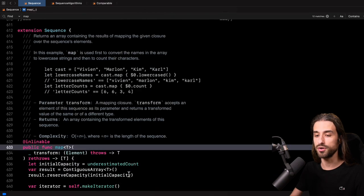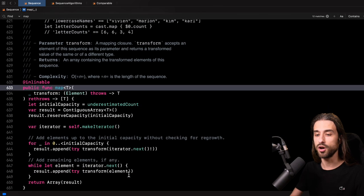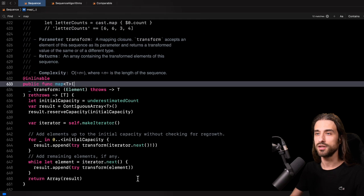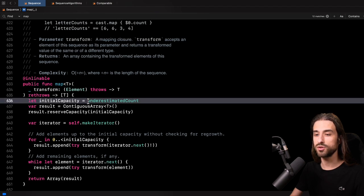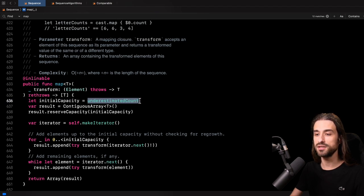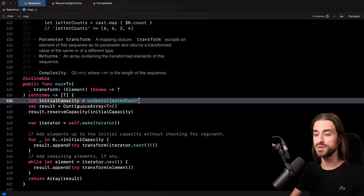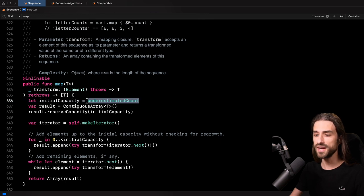So let me scroll down a little in order to see all the code for the implementation. We see that the function map actually begins by getting what is called the underestimated count of the sequence. Underestimated count is a property that's available on every sequence, and it basically returns a number that is going to be less than or equal to the actual count of the sequence.